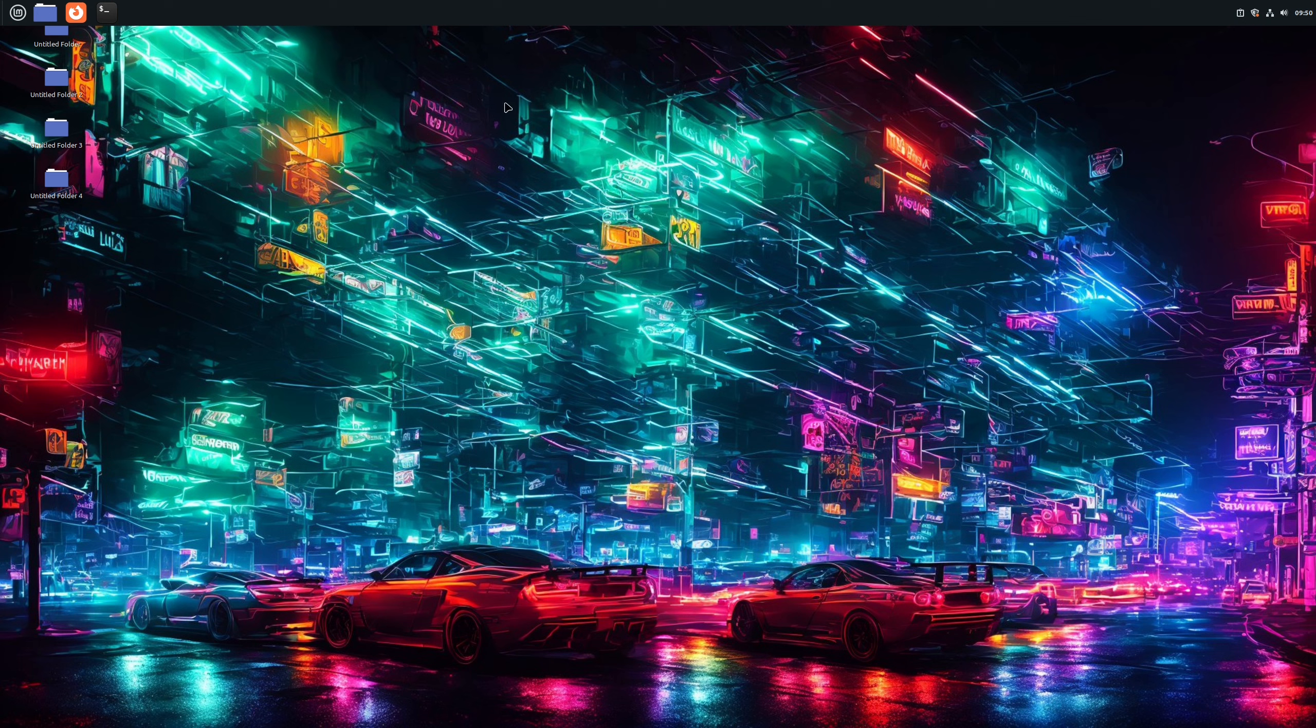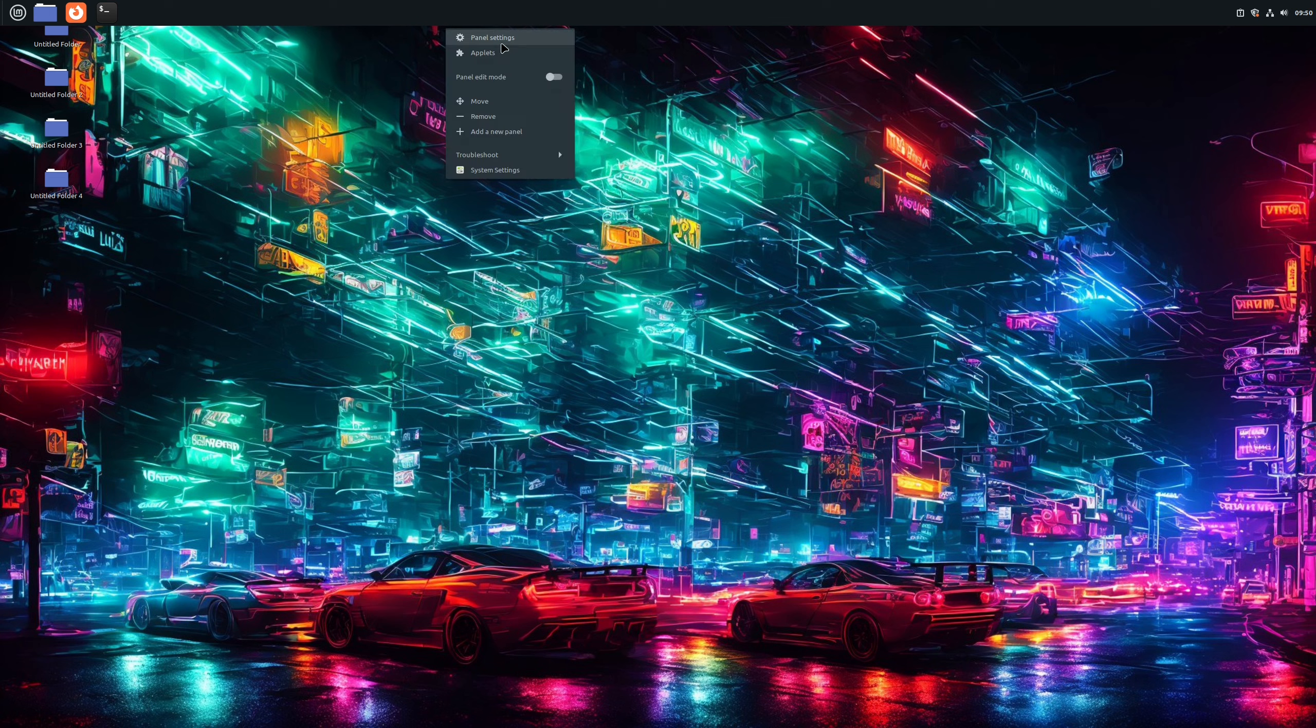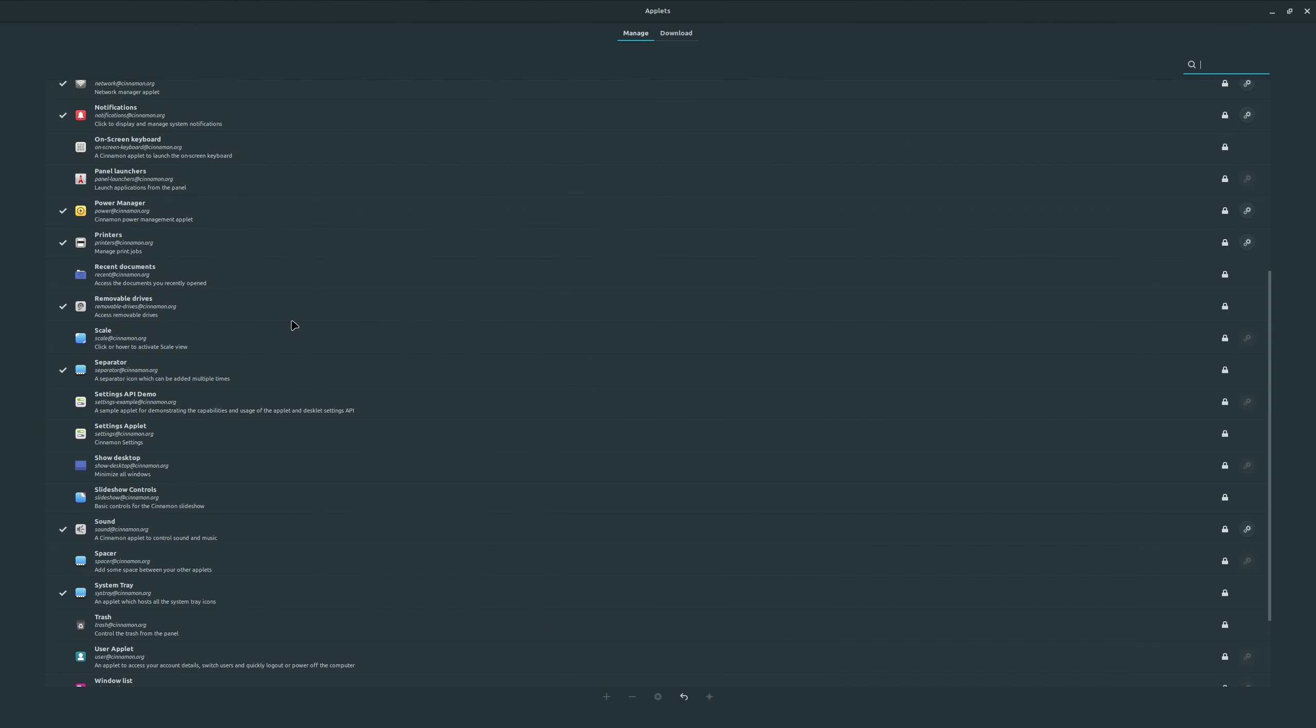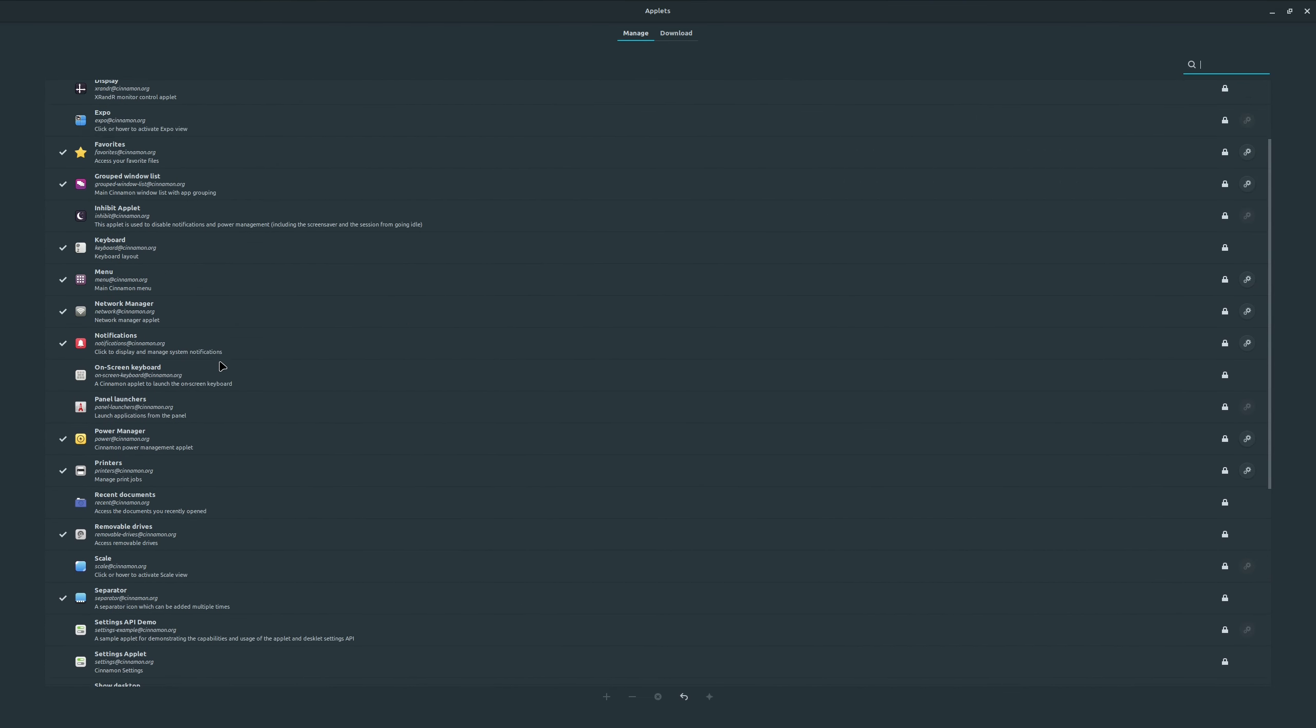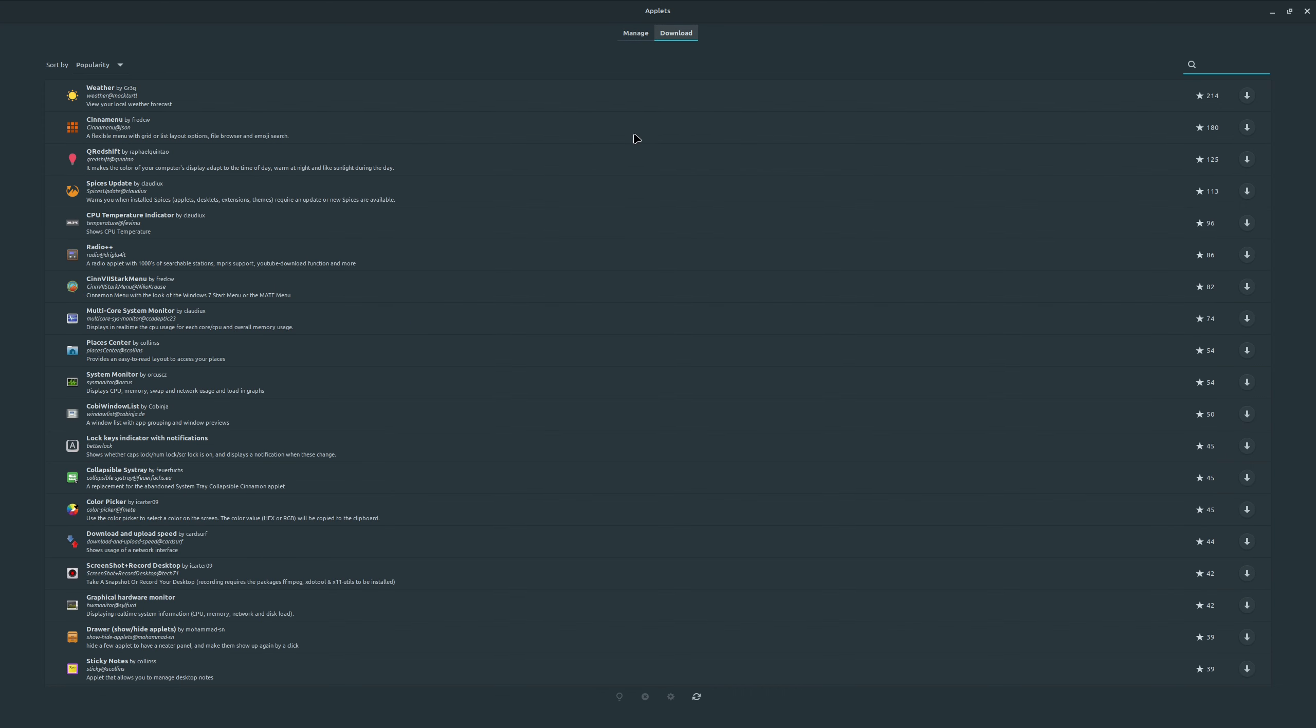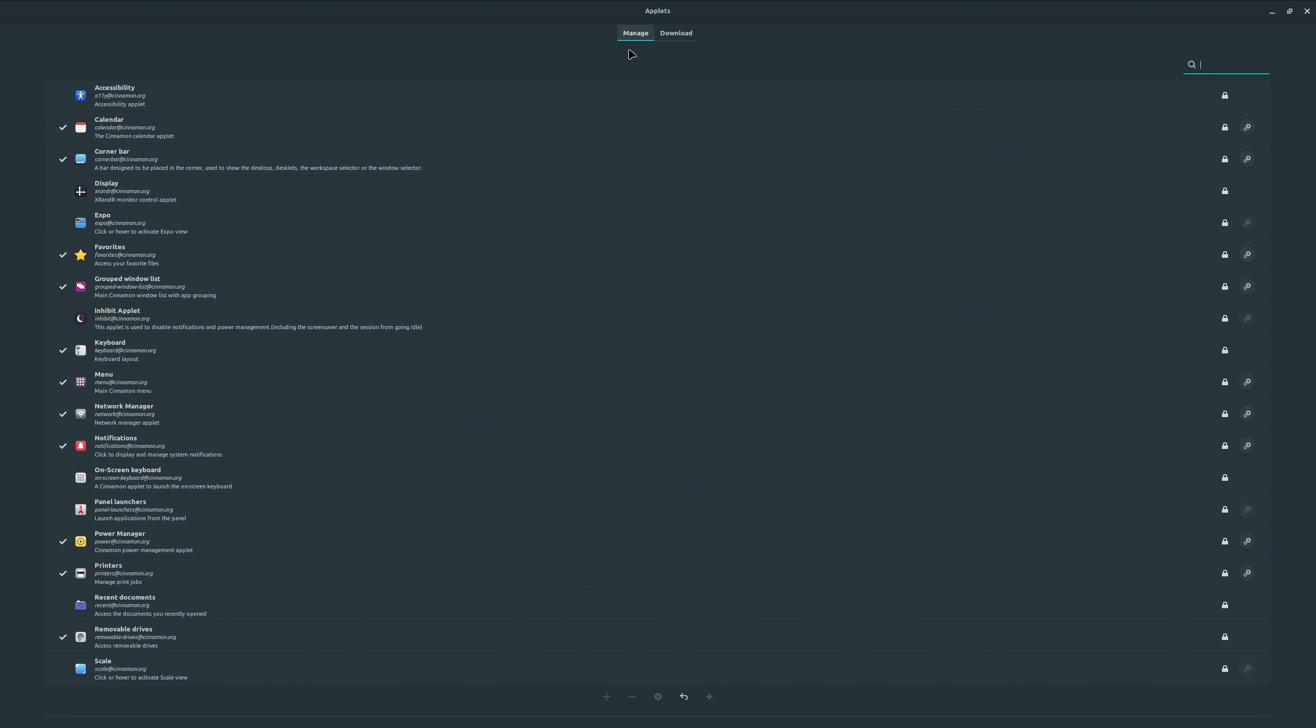Applets are small programs that do things on your panel. From clock to this little part that shows active apps, it's all applets in Cinnamon. You can add them, remove them, and install new ones. And just like themes, there are lots of them made by the community and uploaded for us to download and use. To get to applets, we need to right-click on the panel and then click applets. Big surprise there. From here we have two tabs: manage and download. Under the manage tab we can see the applets that are already installed and add or remove them, or go to their settings. In the download tab we can download apps made by others.